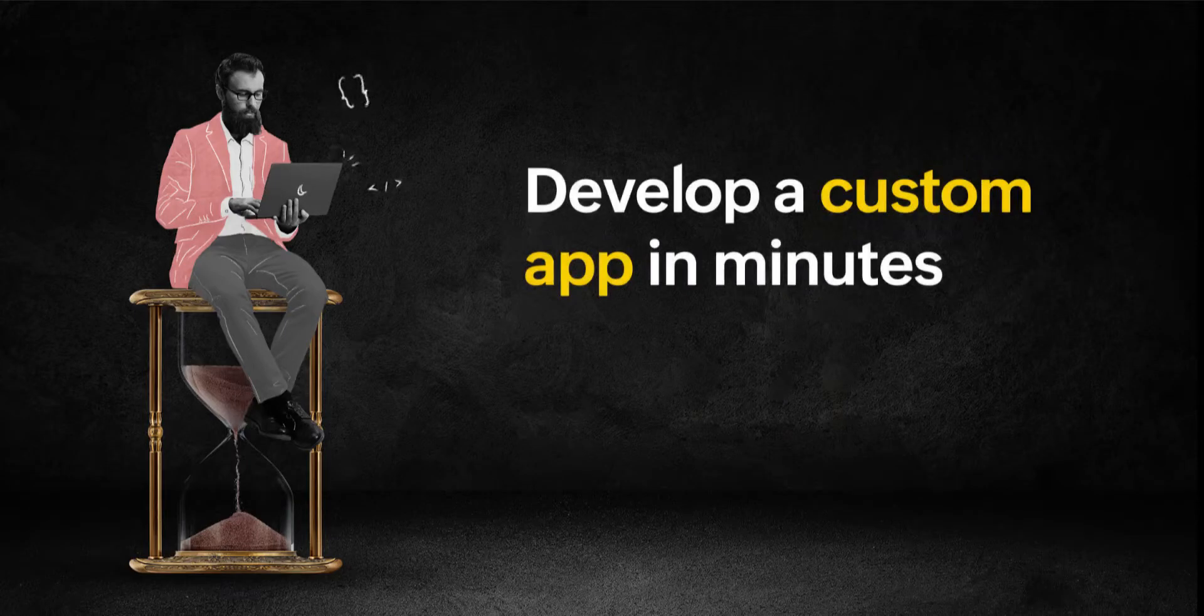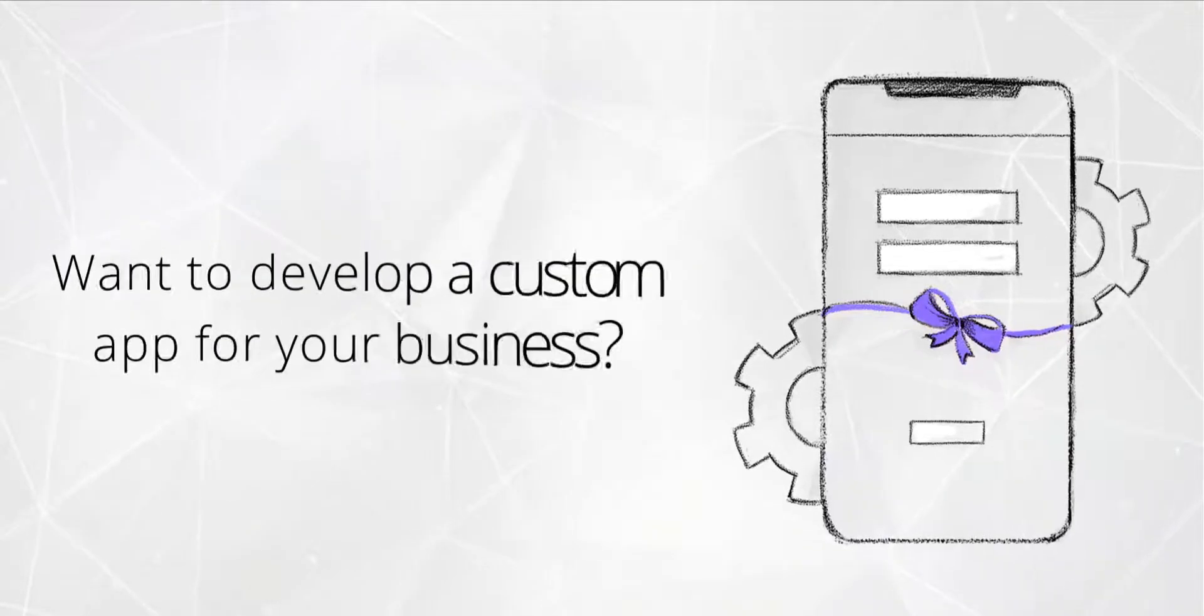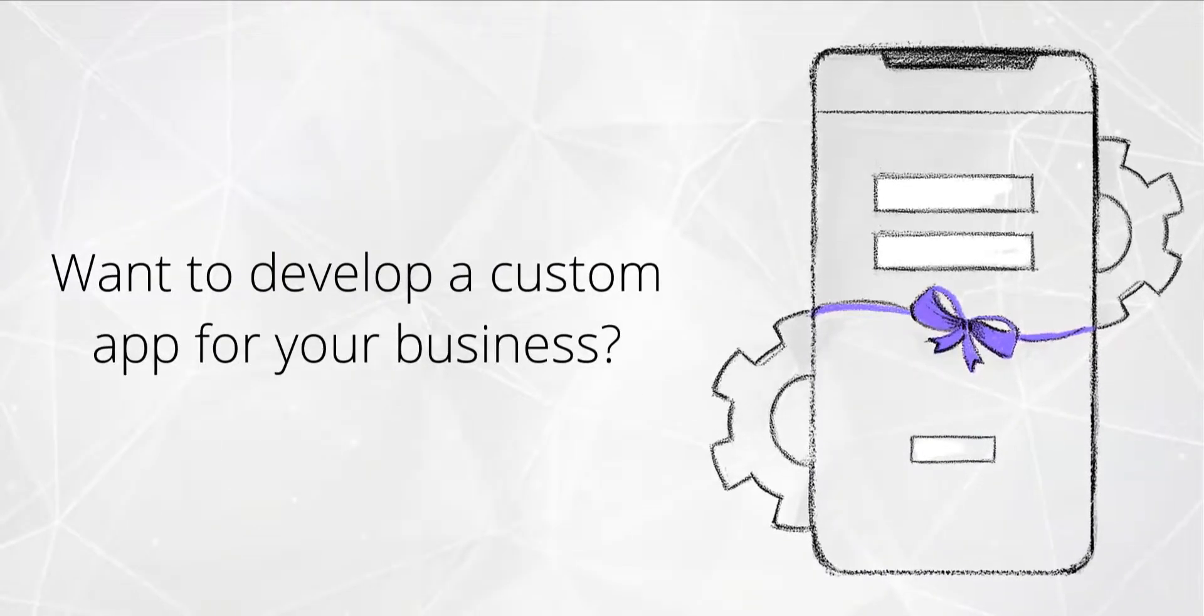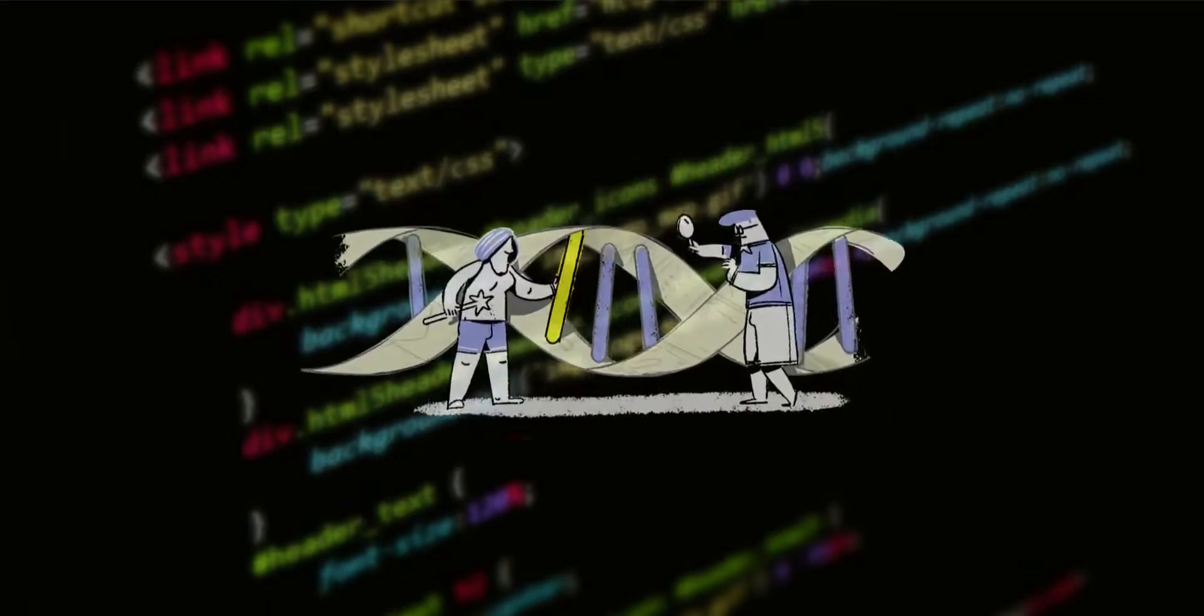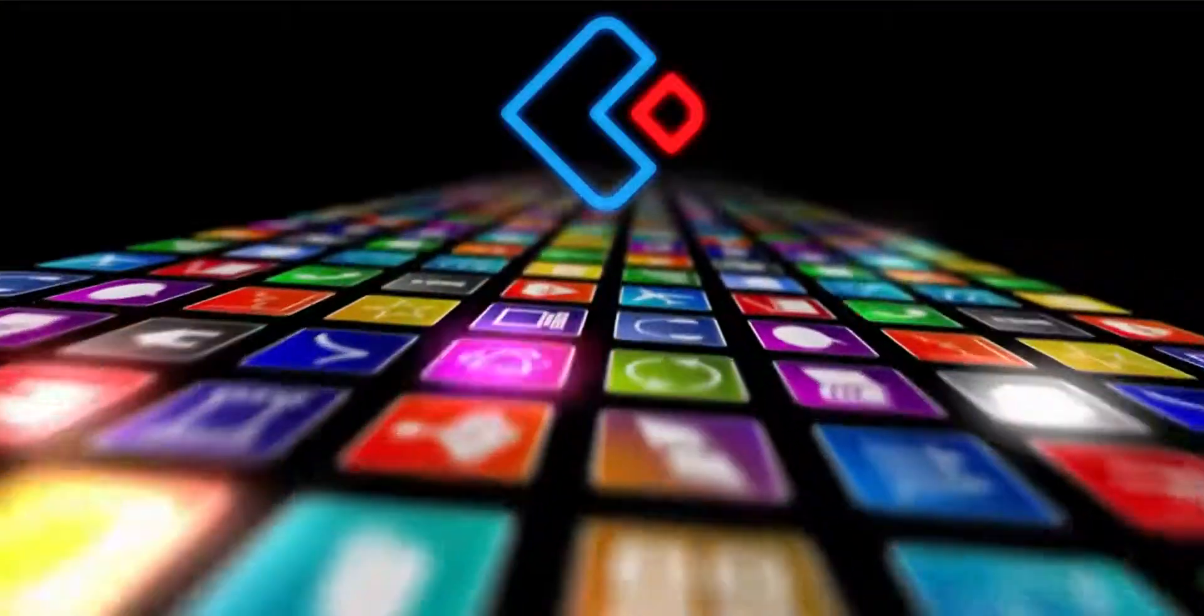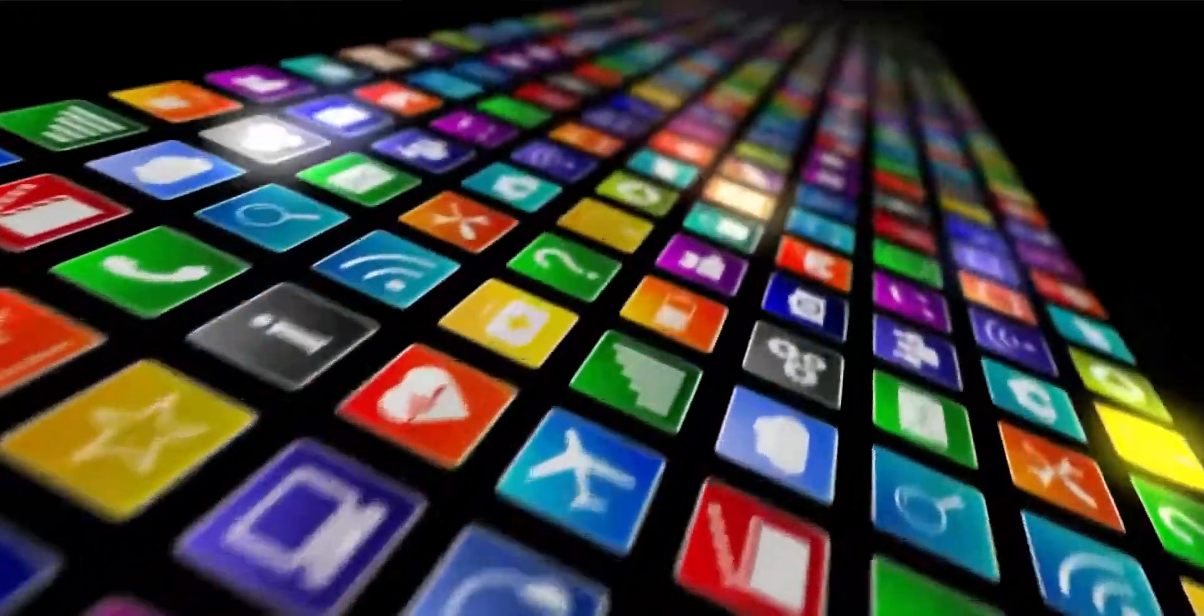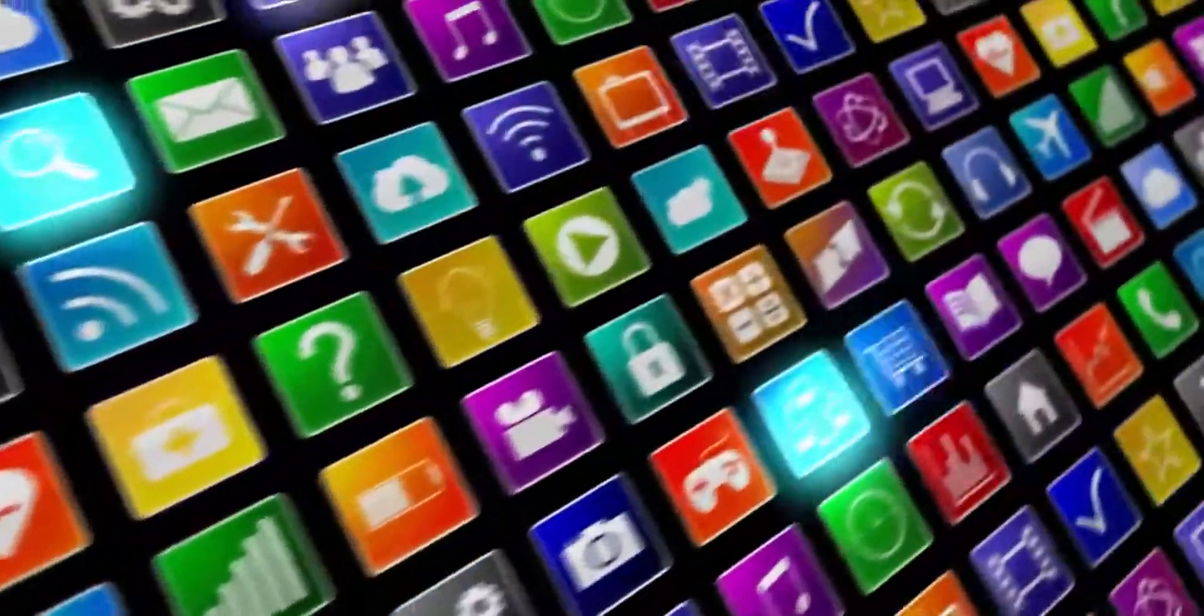Develop a custom app in minutes. Do you want to build a custom app to meet the unique needs of your company? You don't have to be a developer to build one. Zoho Creator is a low-code app development platform that lets you create custom apps on your own.